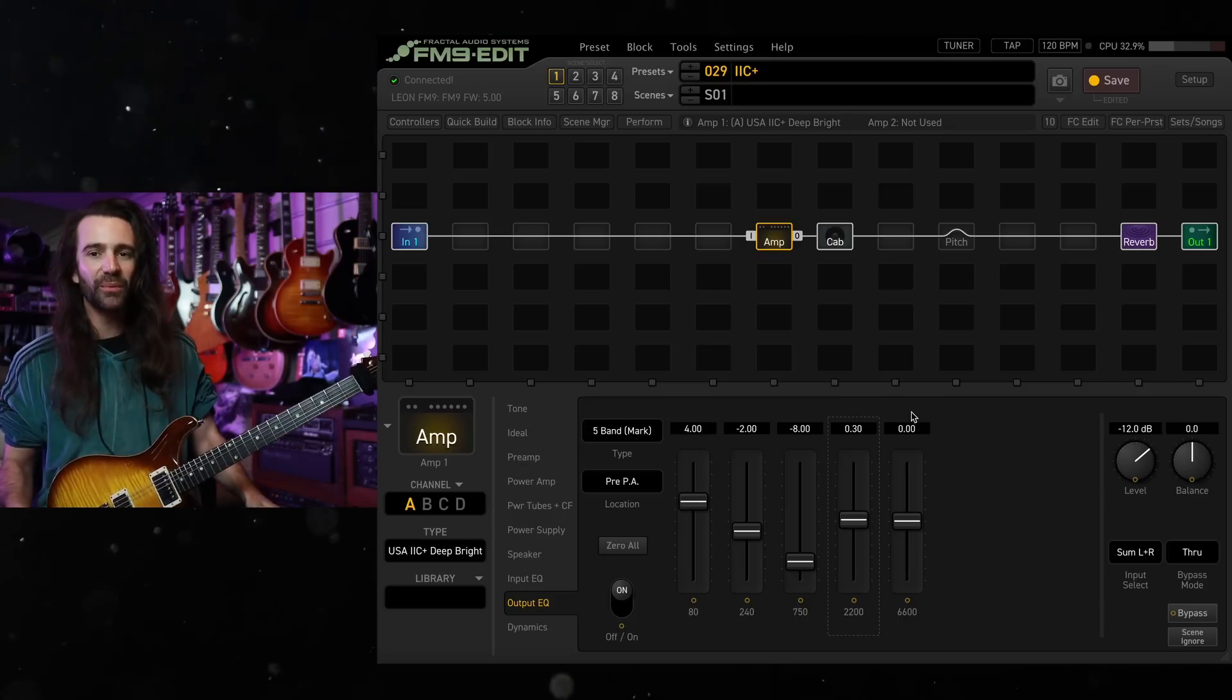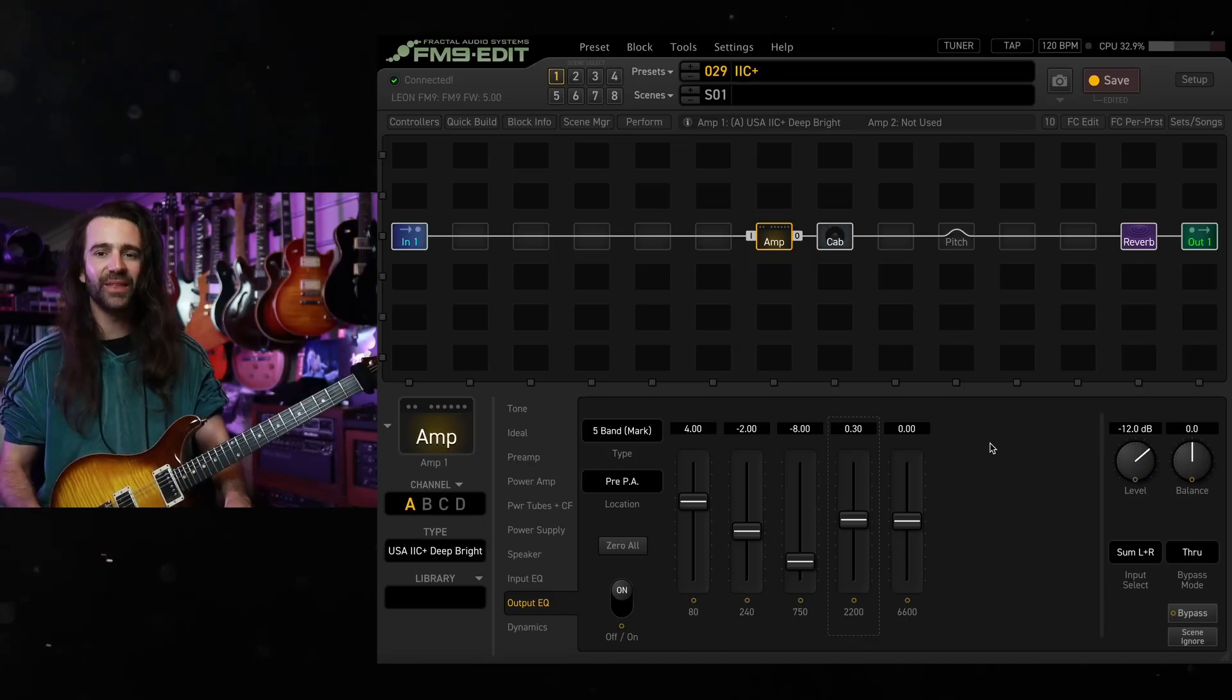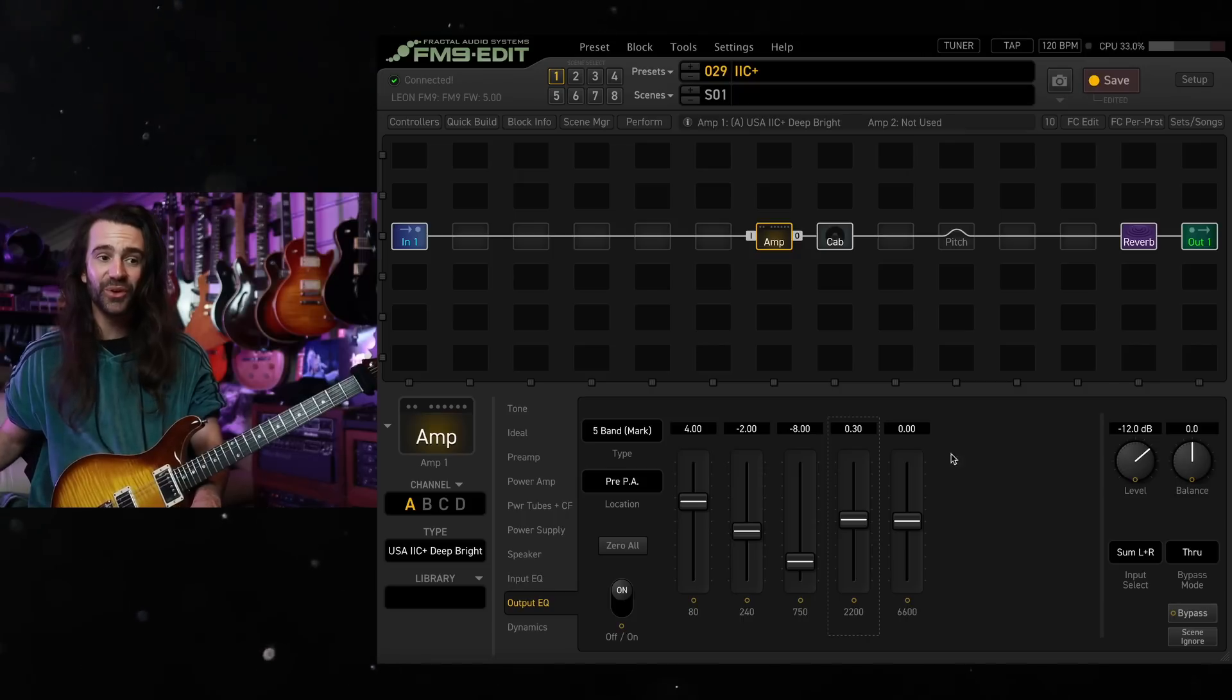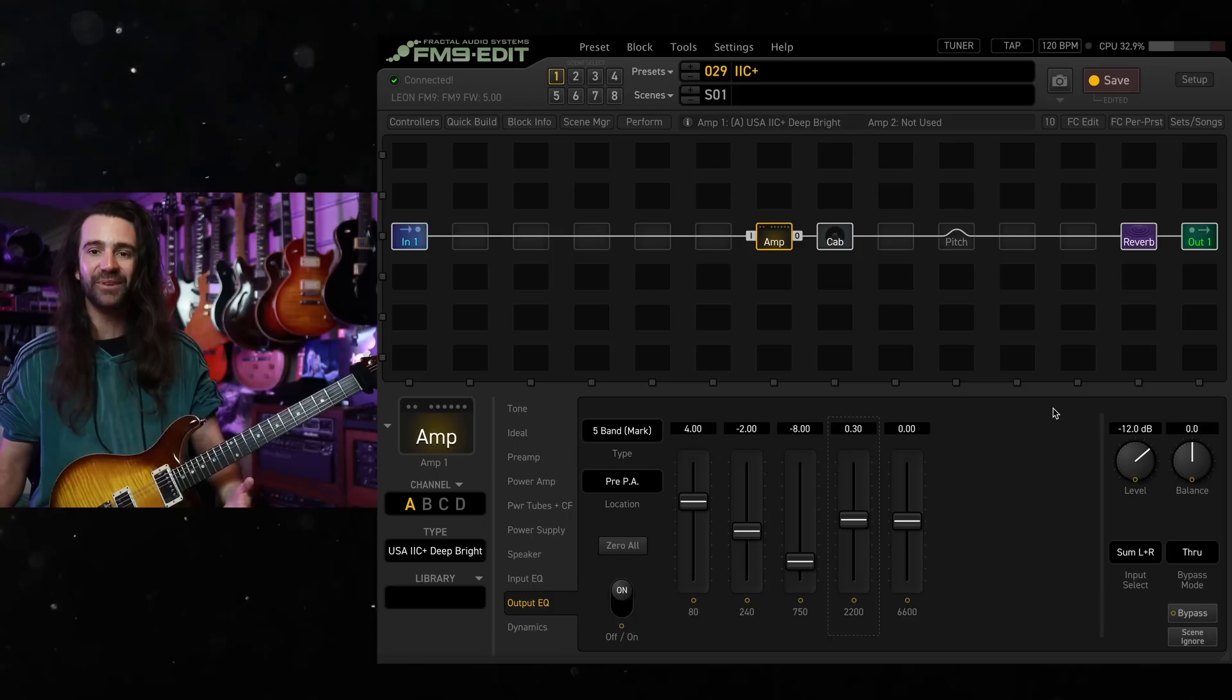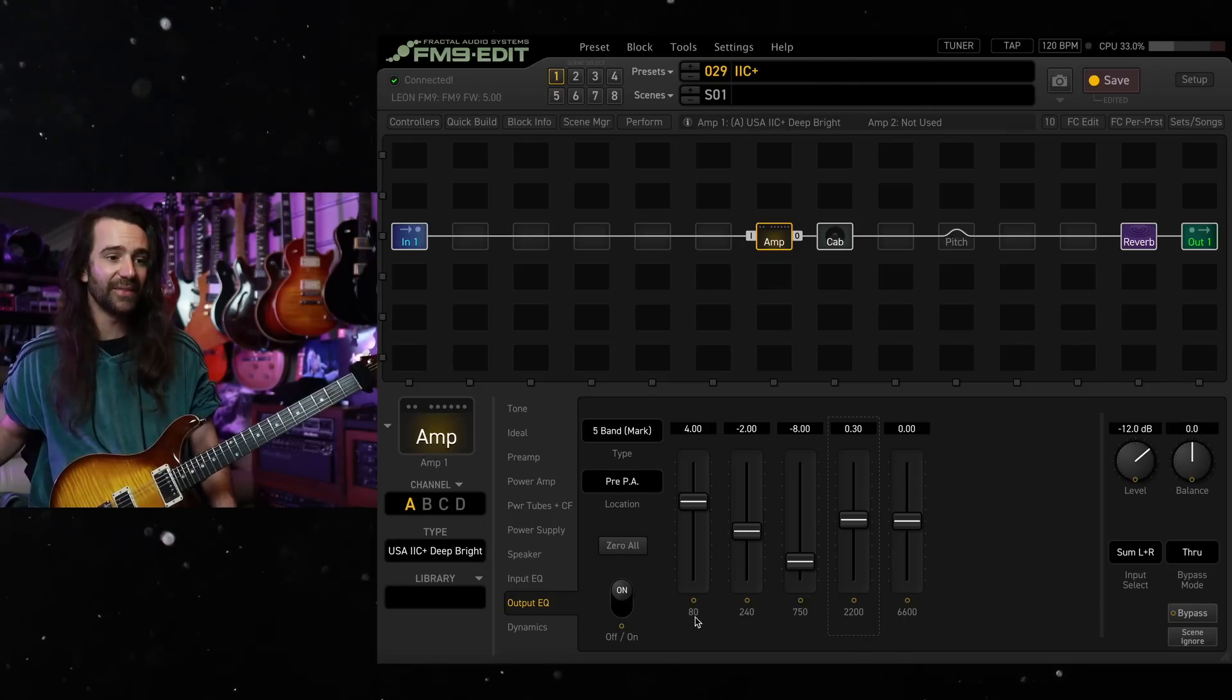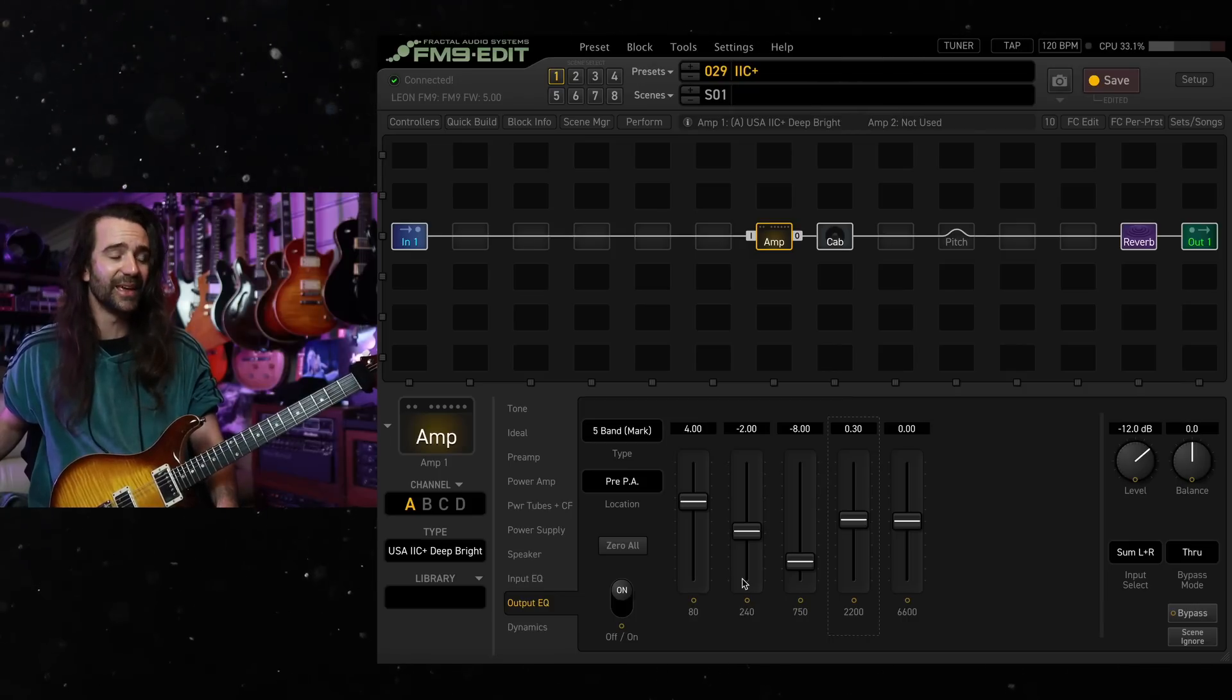After playing around with it a bit I normally end up on settings like this. Essentially think of these top two sliders as something that are going to control the brightness. So if you've got a dark cab IR you can turn these up a little bit more. I've got quite a bright cab IR so I leave them rather neutral. Again this 750 slider is all important. If you want more of that Santana mid-heavy lead thing leave it up. If you want the Metallica Dream Theater thing turn it down and then balance out the 80 and 240 for your low end. I like to cut a little bit of 240. It sounds pretty cool with a bit of a boost in there as well.